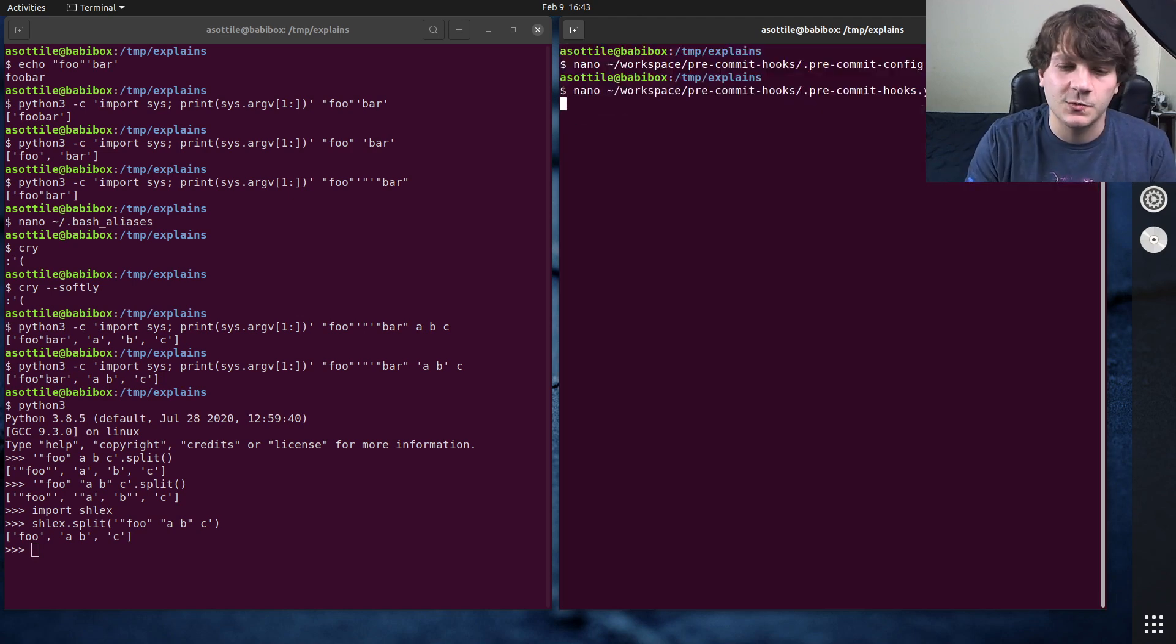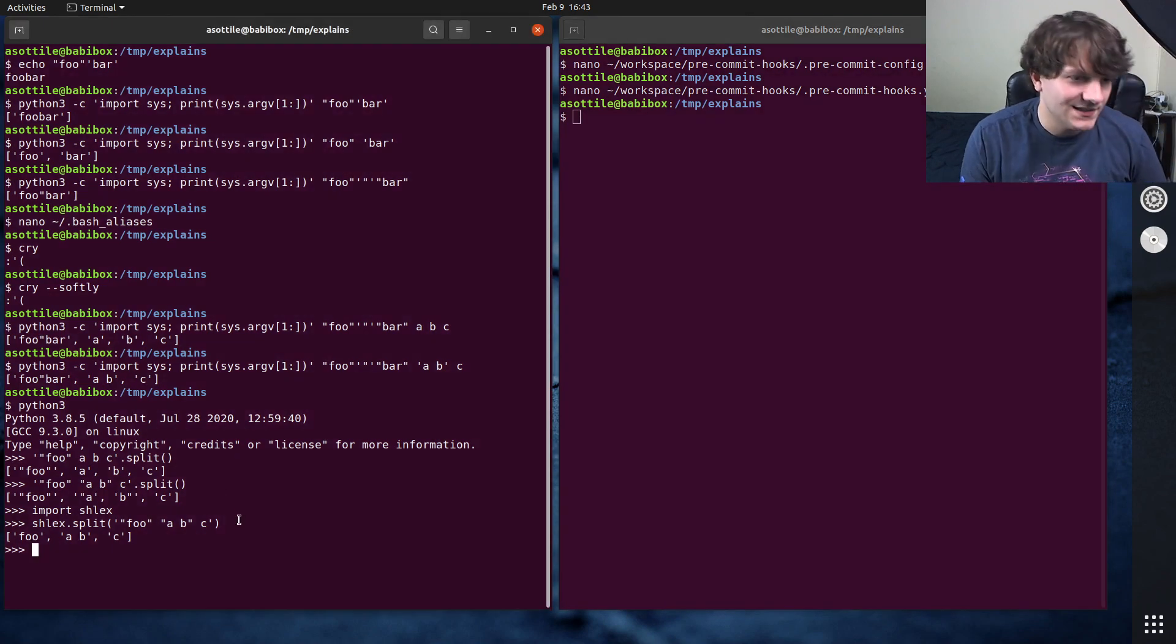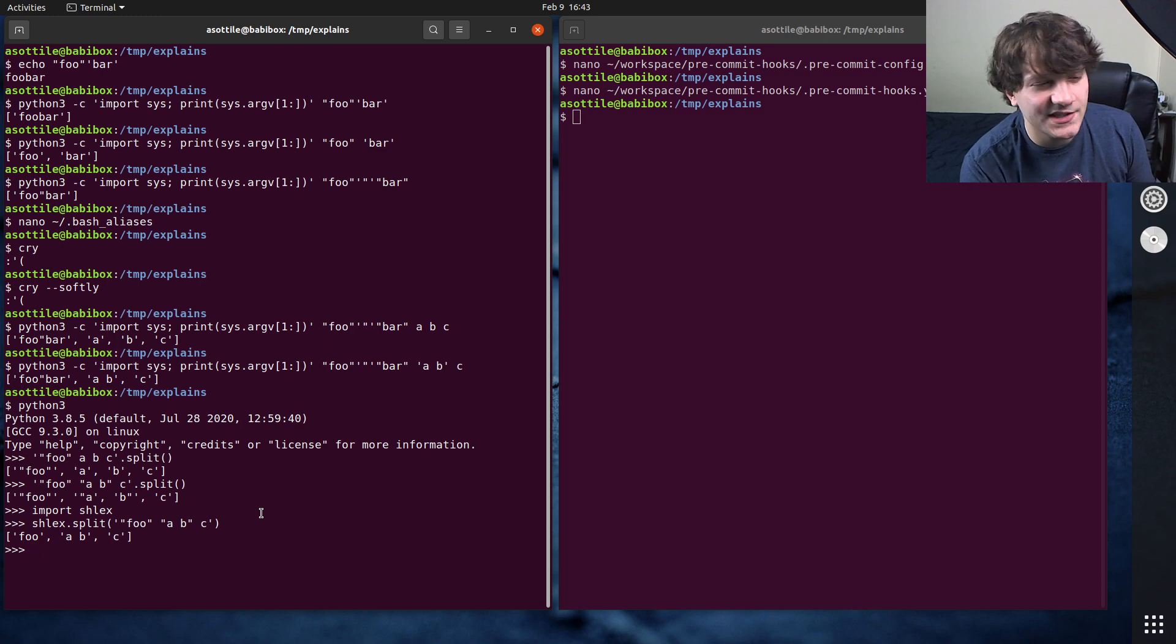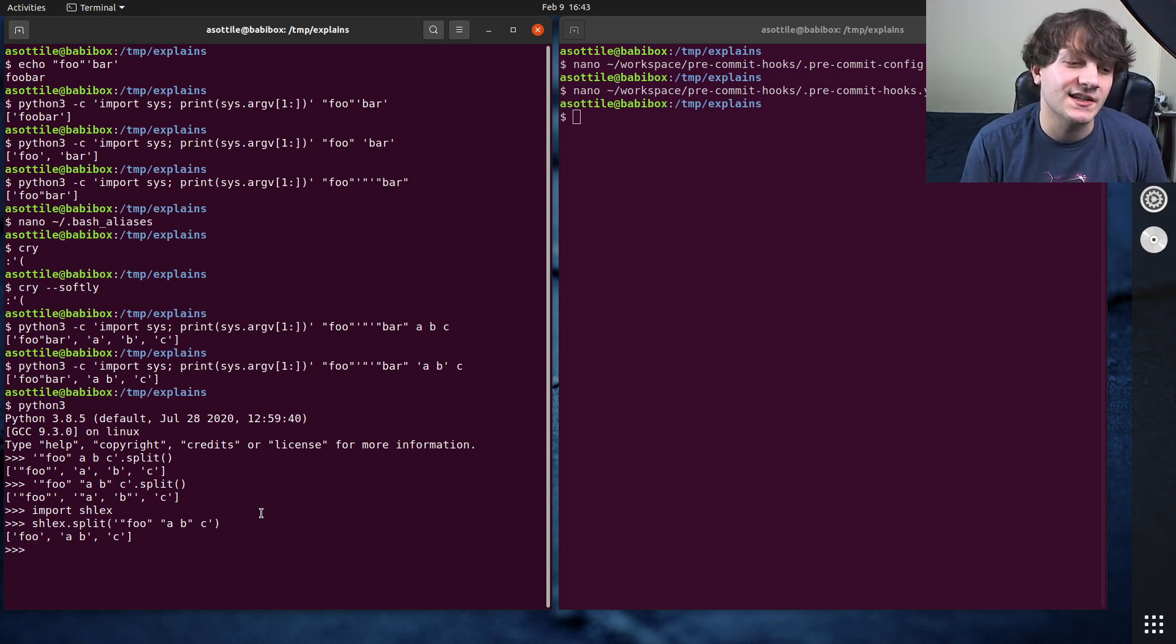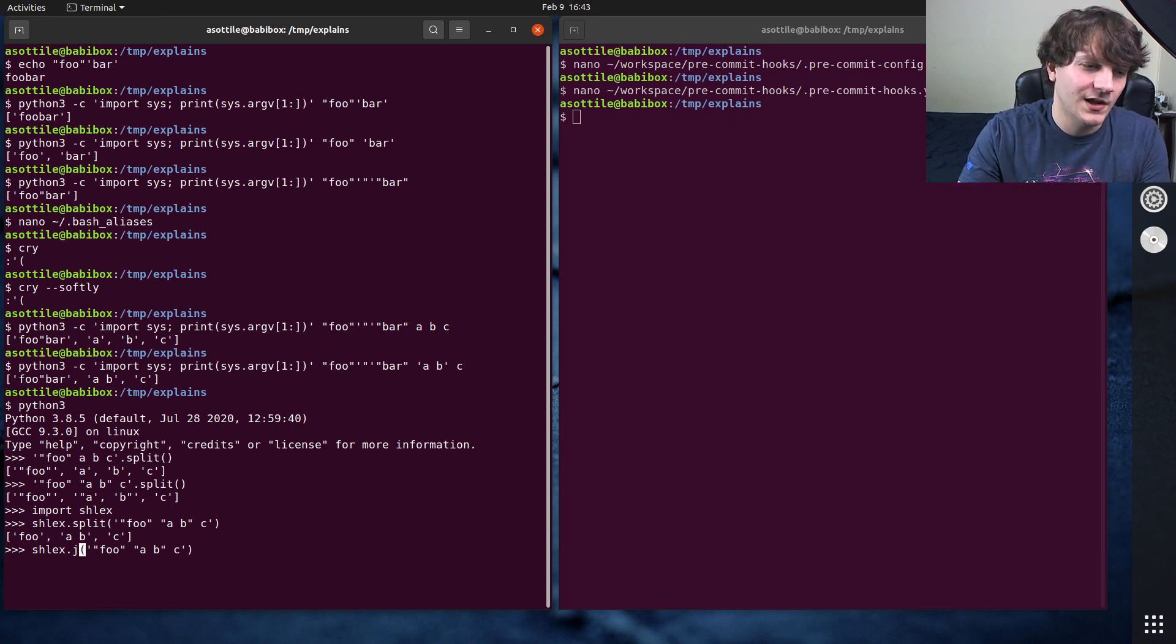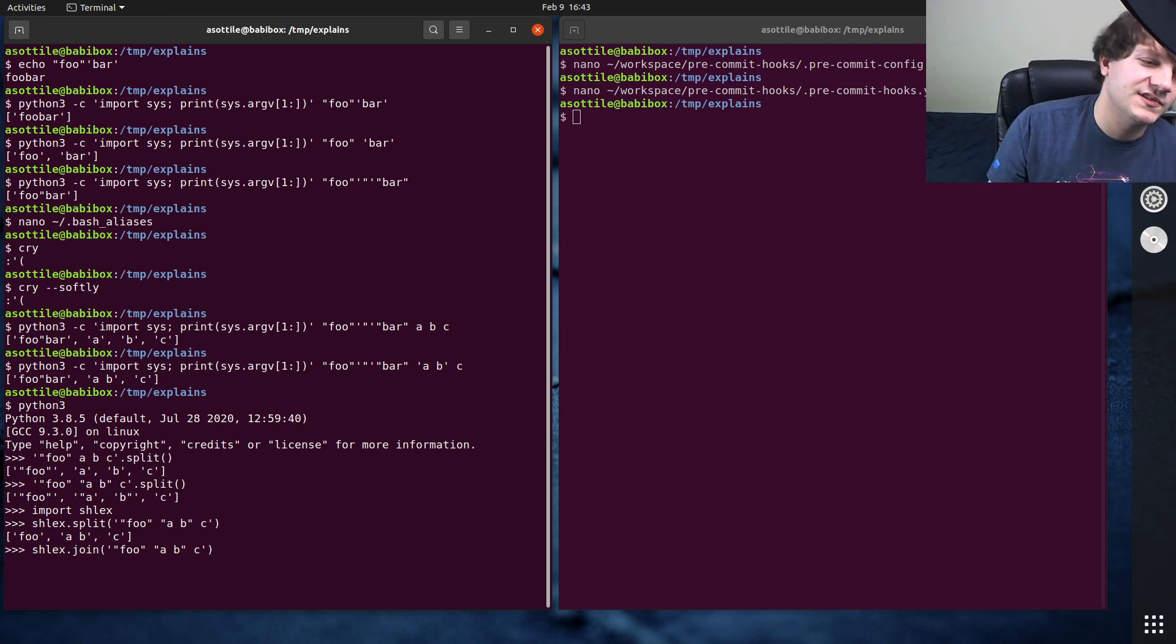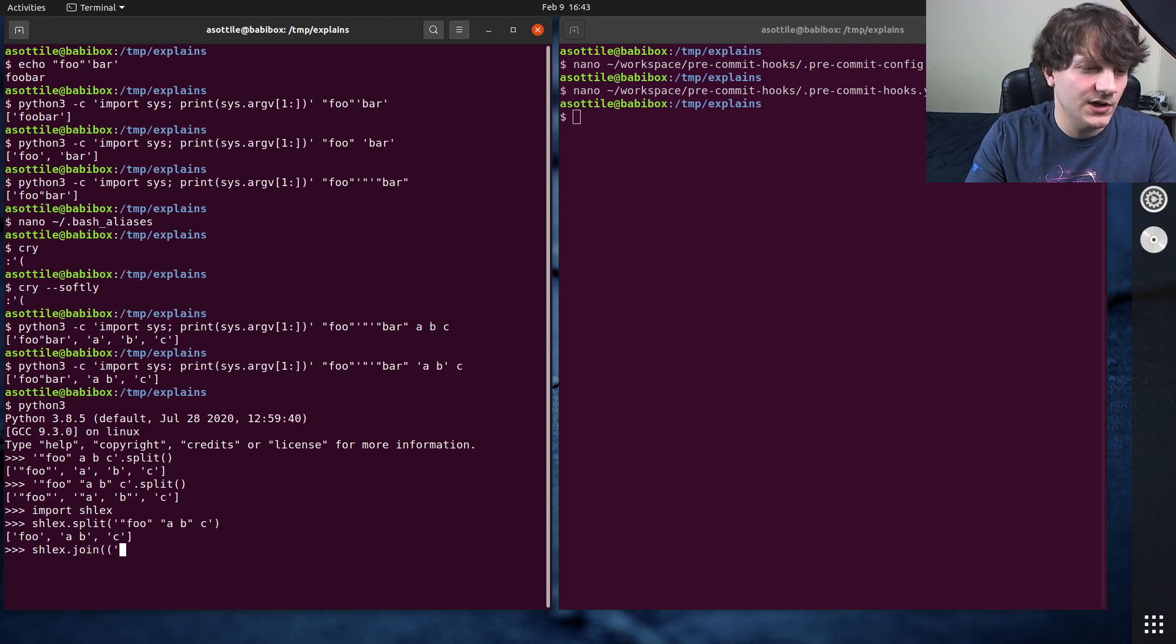But that's one example where I'm using shlex.split. So that's shlex.split. This is taking a command string and parsing it into its various arguments. And then the opposite of shlex.split is shlex.join. This function's actually new in Python 3.8. So if you're working on older versions of Python, you won't have access to shlex.join.